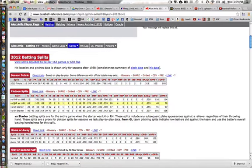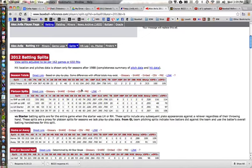But against left-handed pitchers, he does very poorly. He only batted 176, got on base less frequently than against right-handers, and had a very poor slugging percentage. From this information, I would be pleased to play Avila against a right-handed starter. But against a left-hander, I probably want to put him on the bench and look at one of my other catchers who may be able to hit left-handed pitching better.